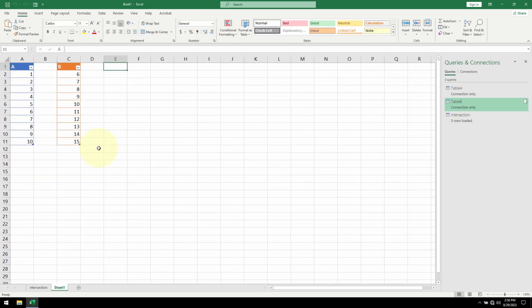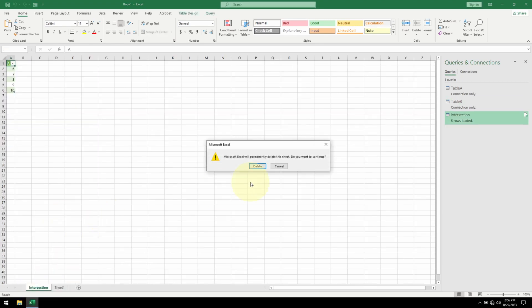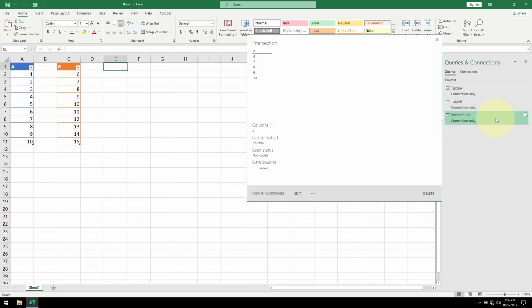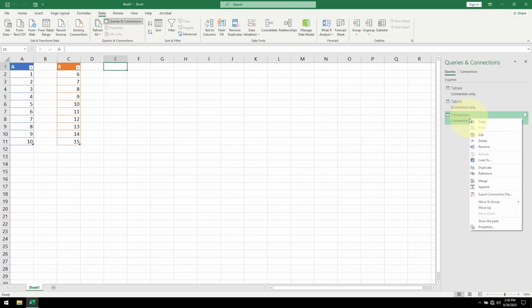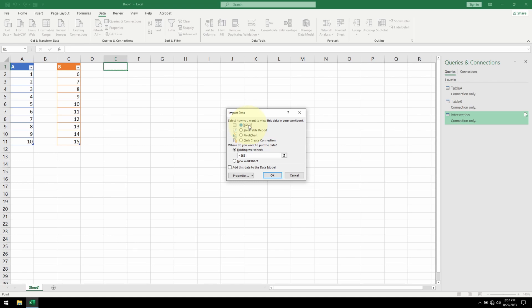Now if I want to show the intersection, say in this cell, let me first delete the sheet. Go over to Queries and Connection here. Right click on the intersection. Select Load To. I want to load the data into a table into my current sheet at cell E1. Hit OK.